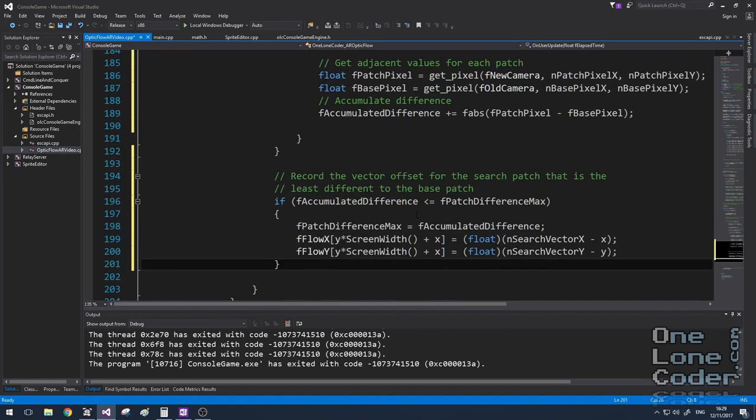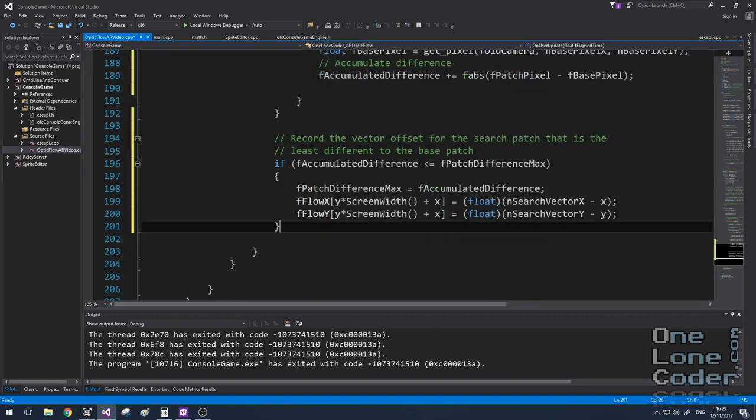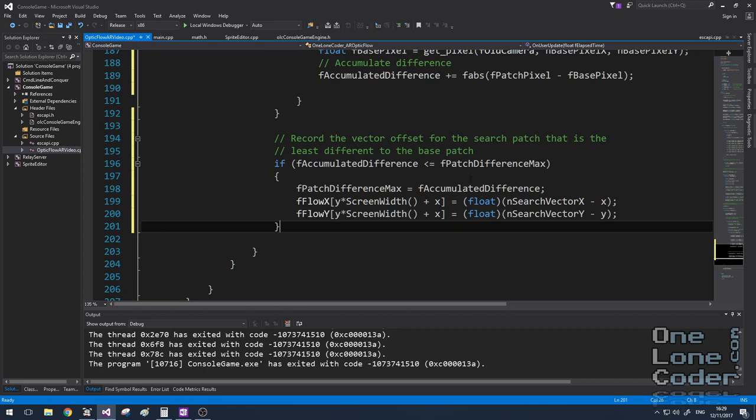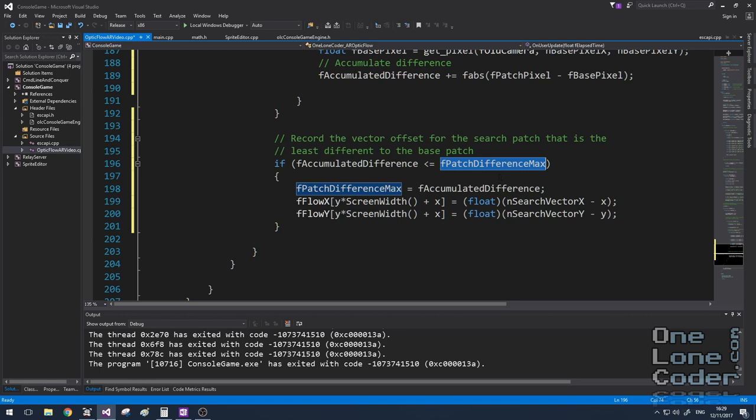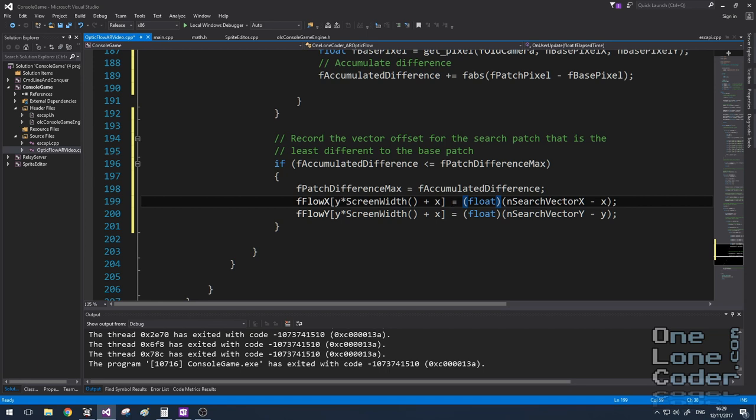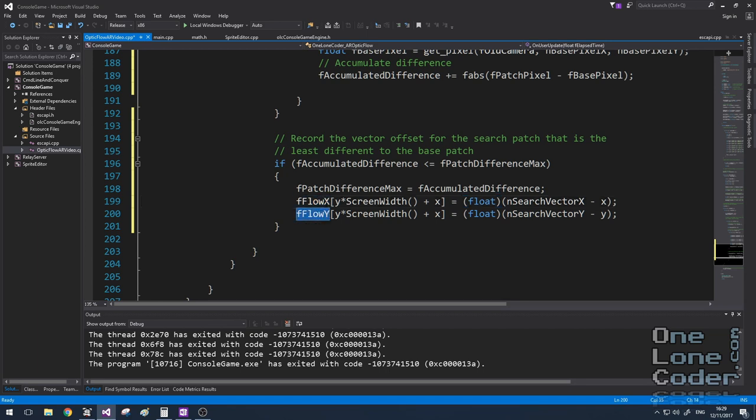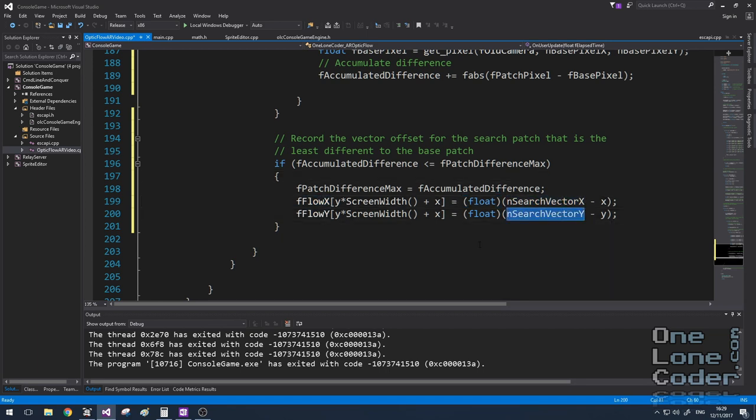And so if my accumulated difference is lower than the current max accumulated difference, i.e. there is the least difference, then I want to store in my 2D flow fields the search vector that we created earlier.